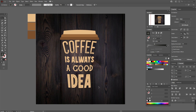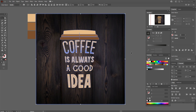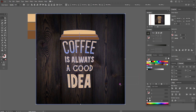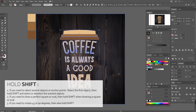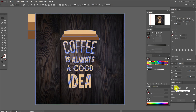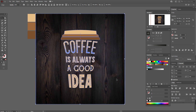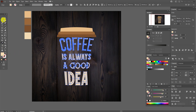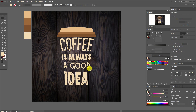Now I want to align the background and the cup of coffee. Select the background and group it, then select the cup of coffee and group it. Select both objects and align them horizontally and vertically. Now I think I need to change the text color — select this color — and now our design is ready.